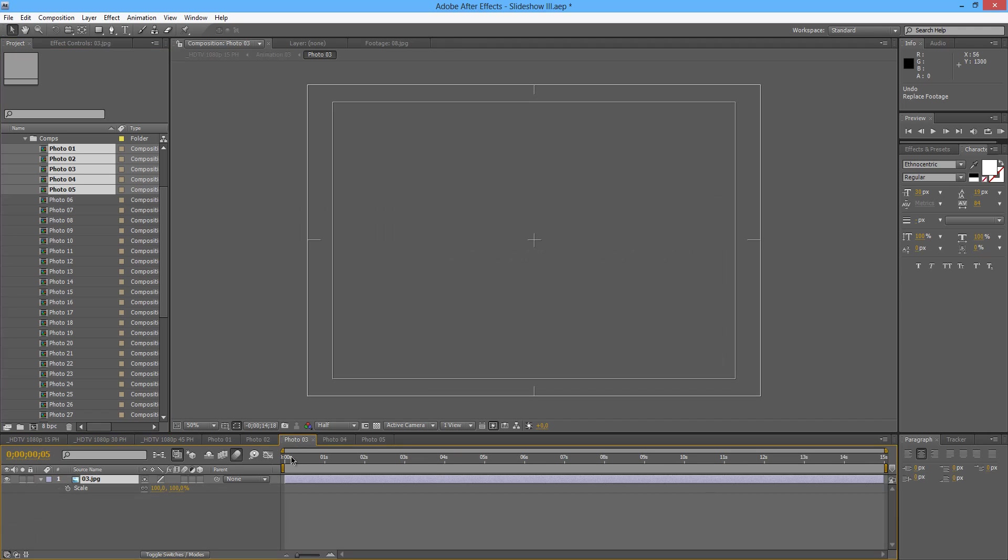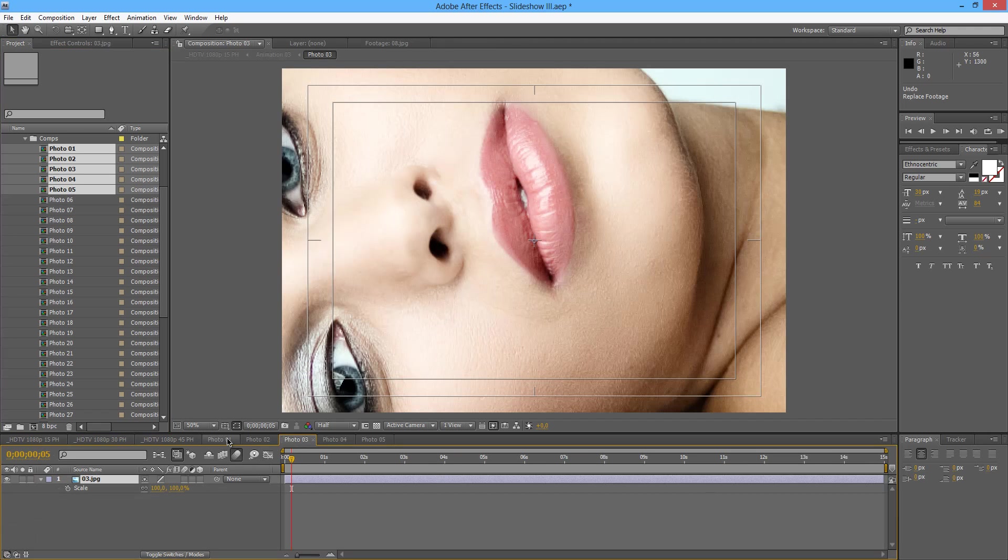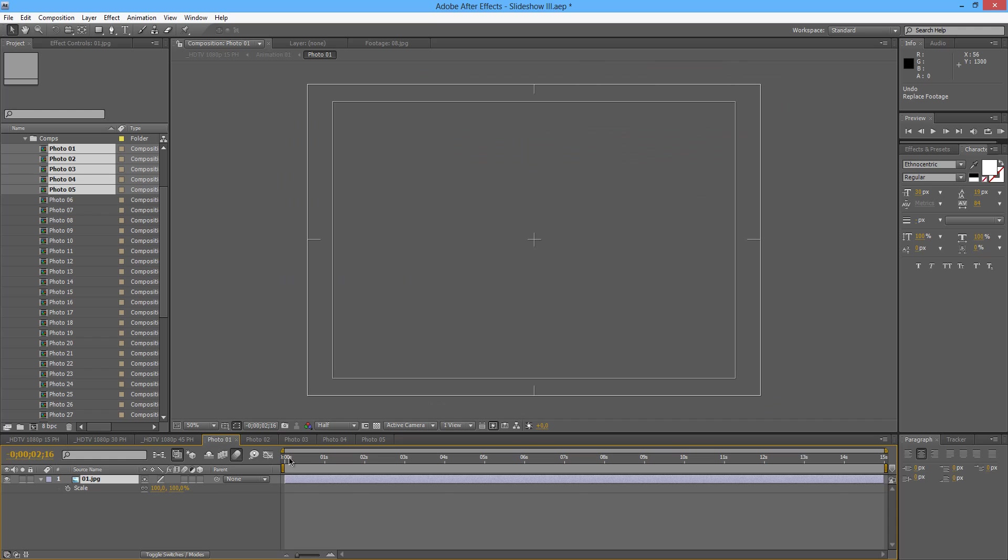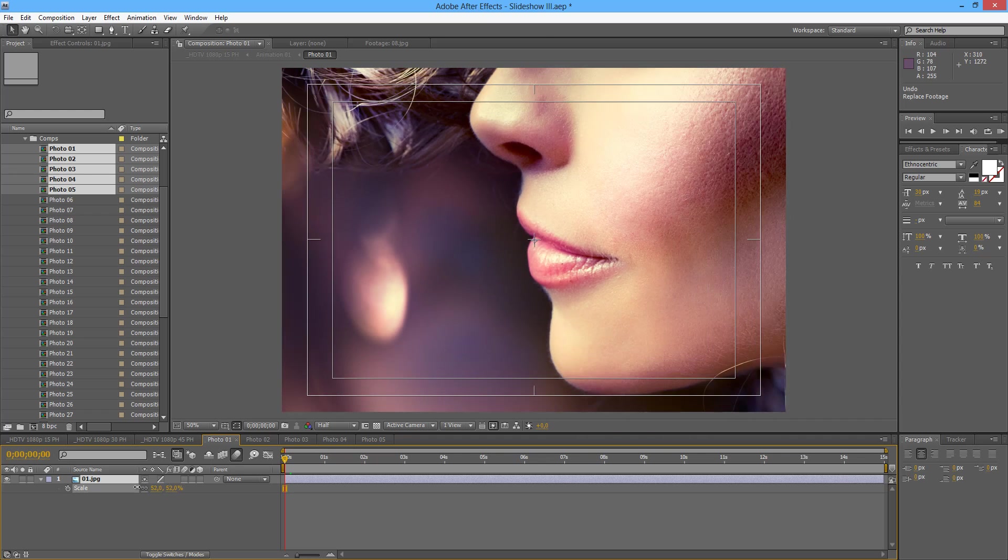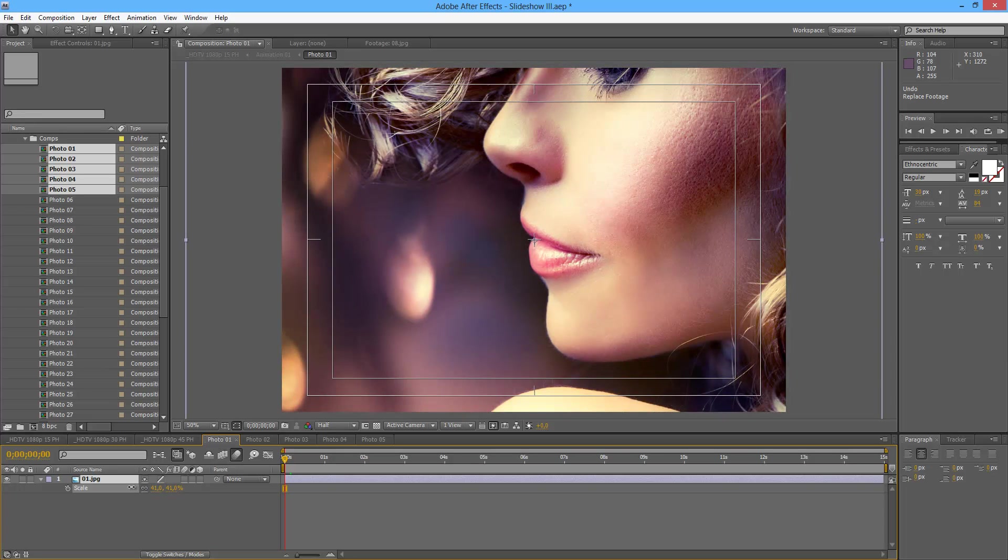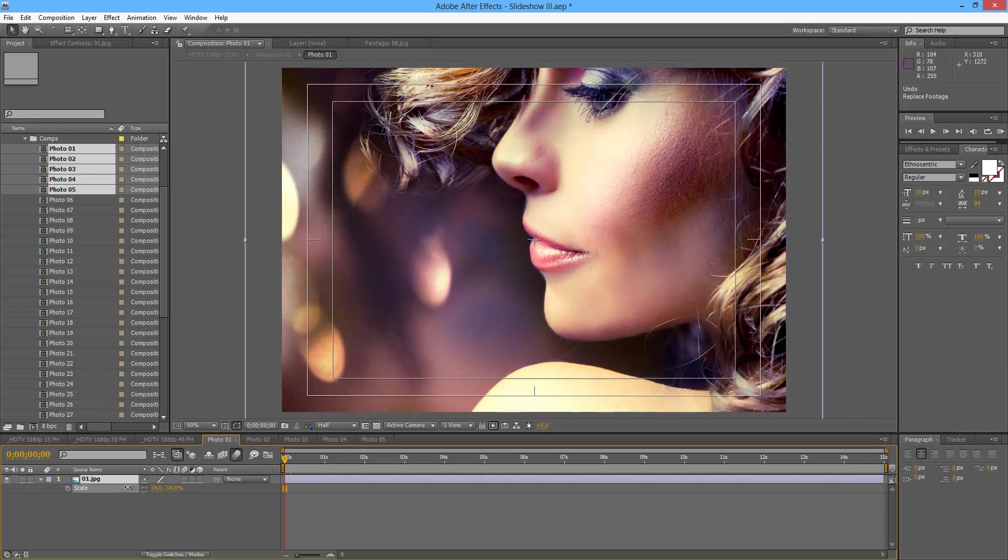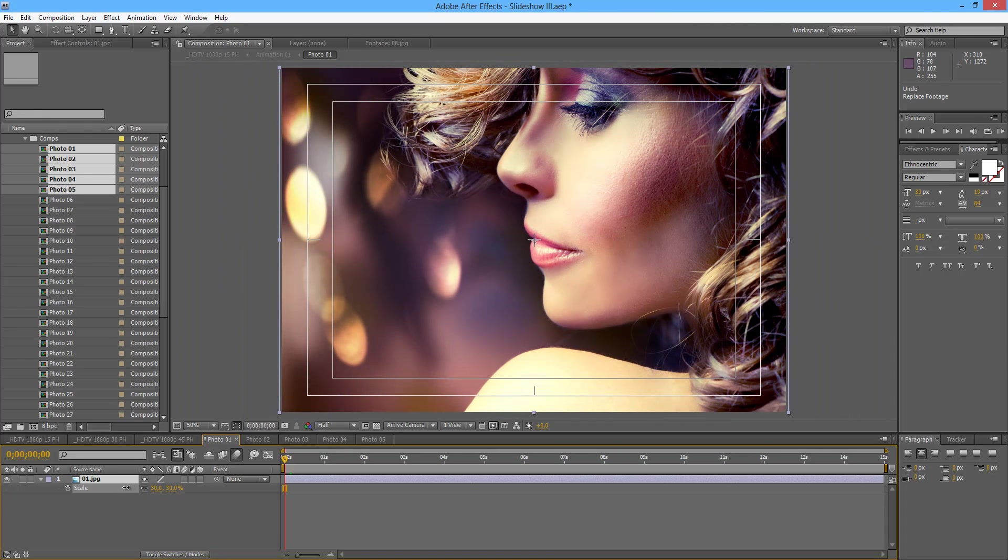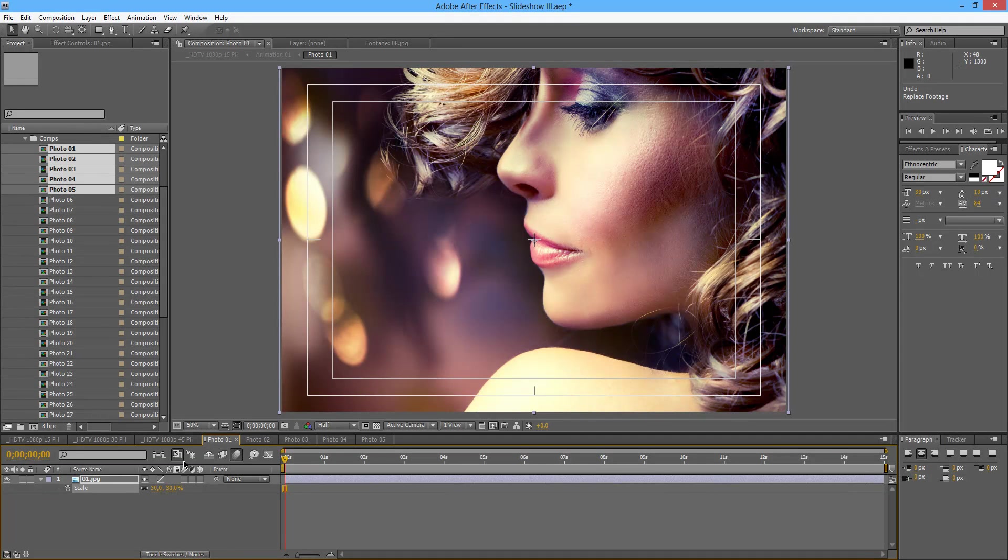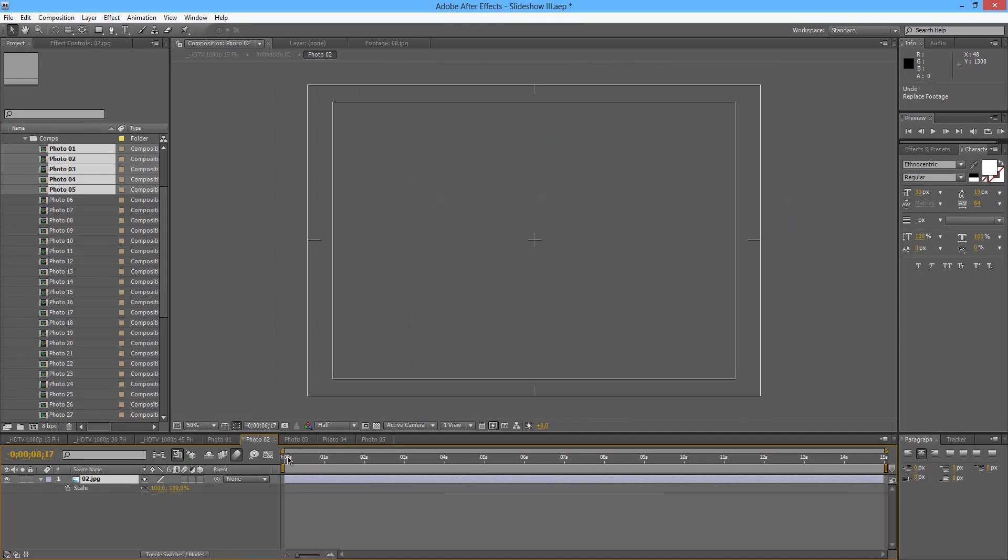So I'm going to have my photos open here. And first thing I will want to do, because these are high resolution photos, is I want to scale them down just to fit the area of the placeholder.